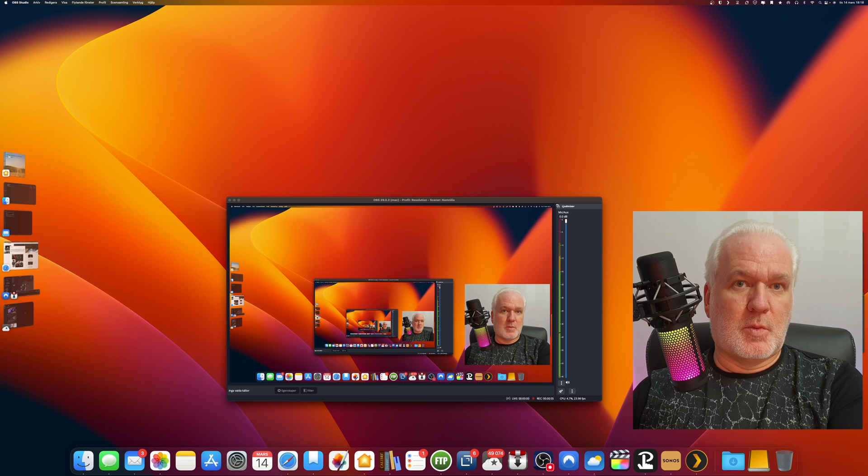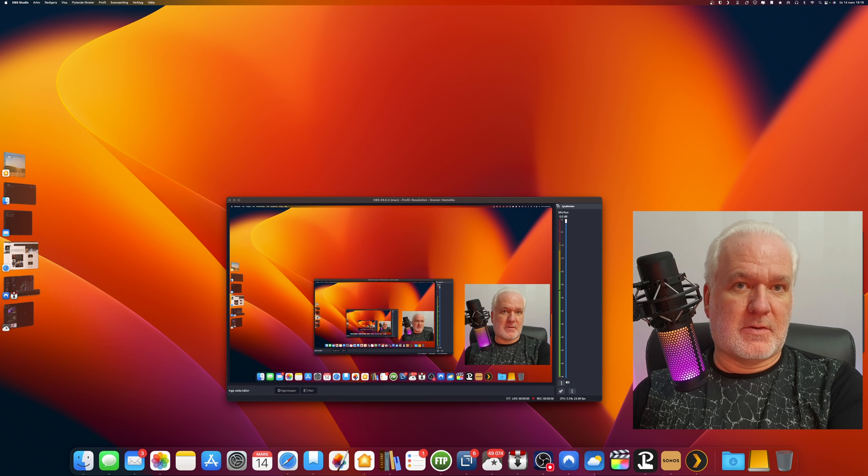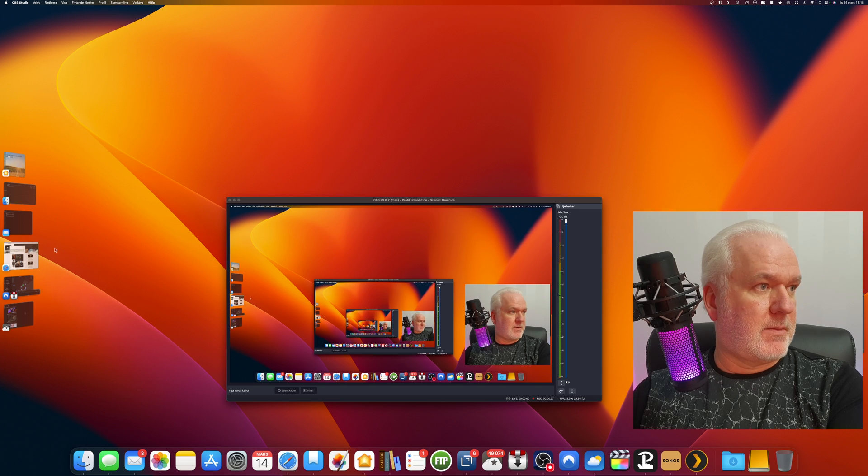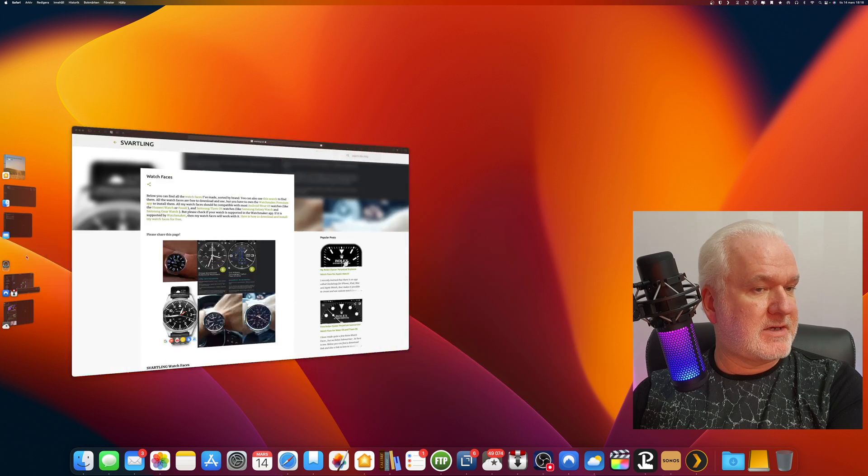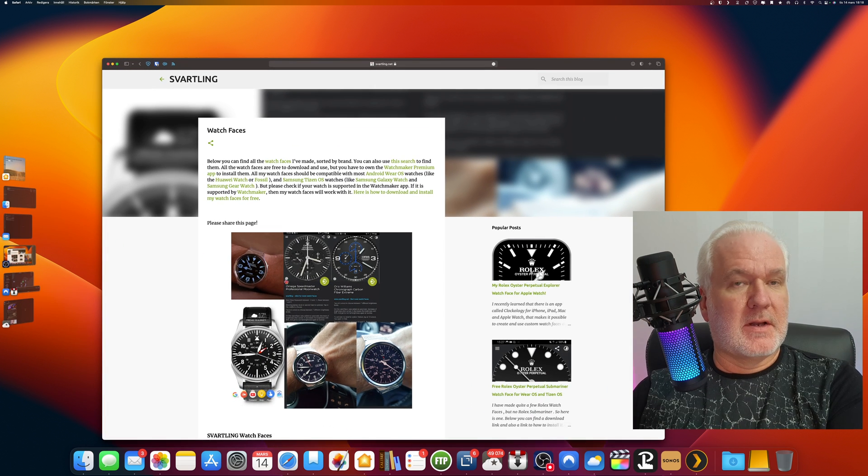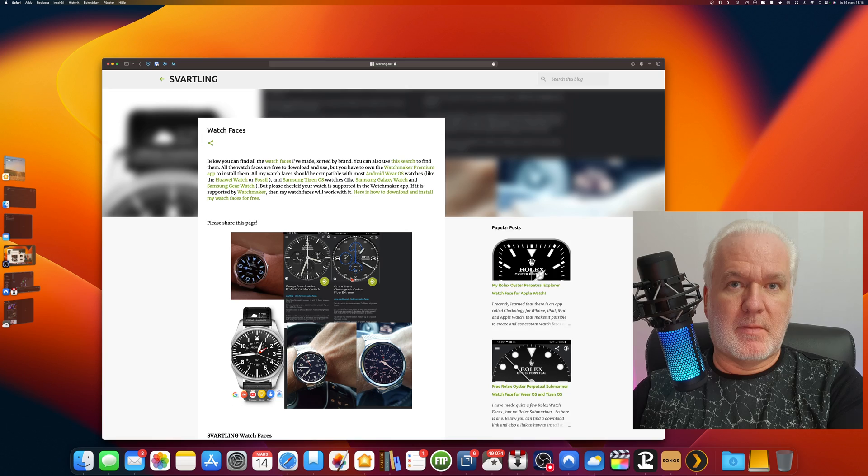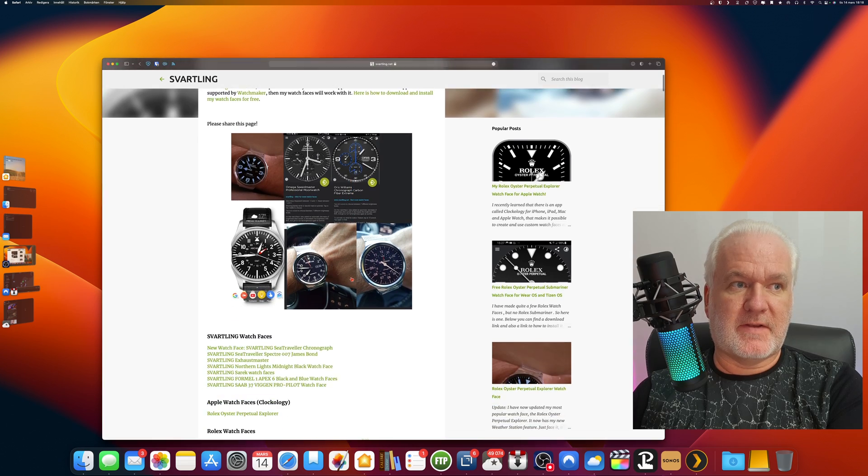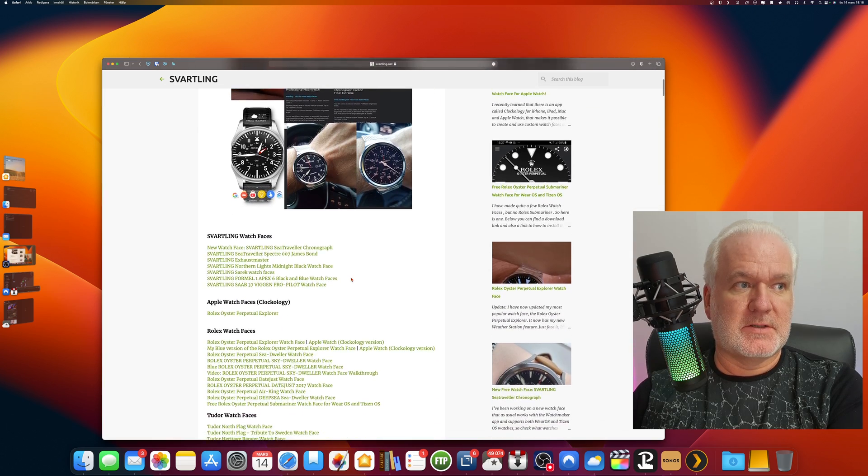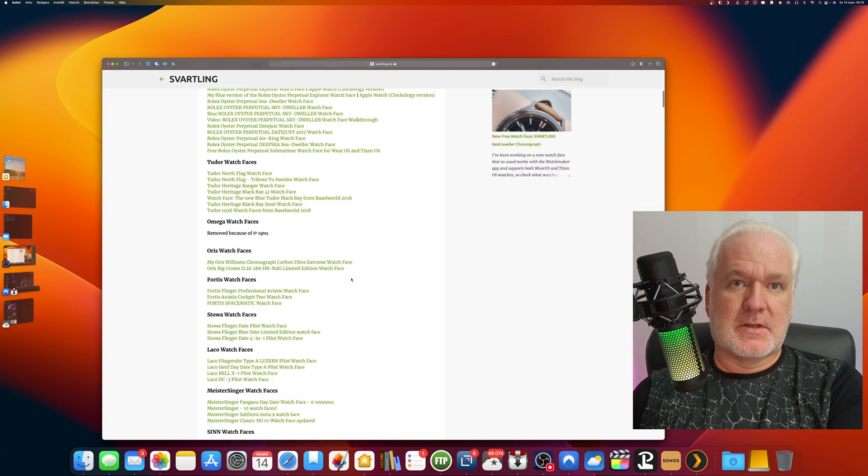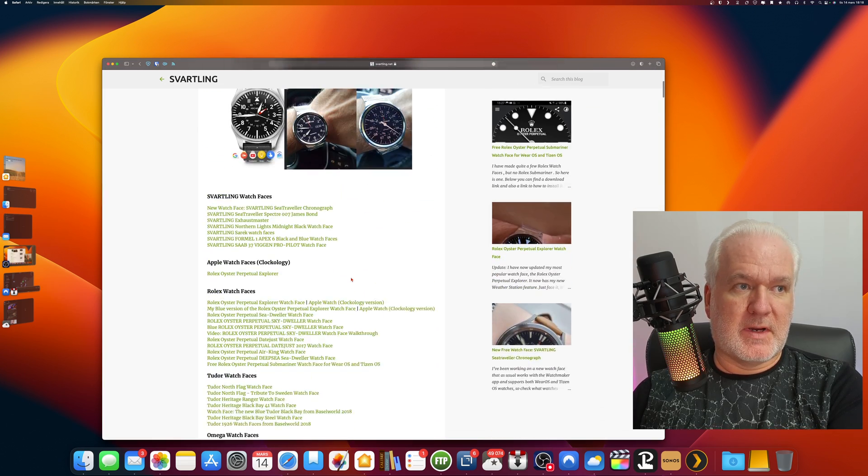But when showing text in OBS Studio with the wrong settings, the text can be very fuzzy. Let's say that I will record text from a web page like this one, my watch faces page on my website with a lot of text.